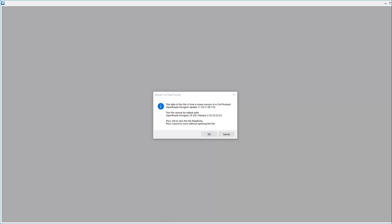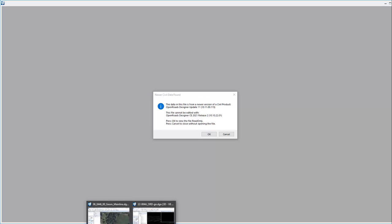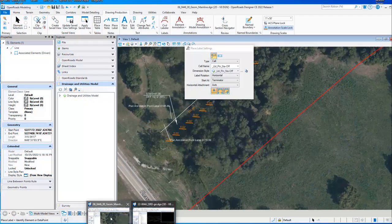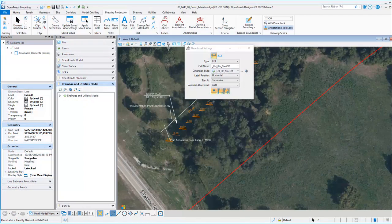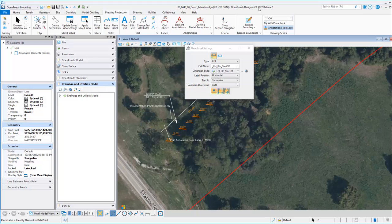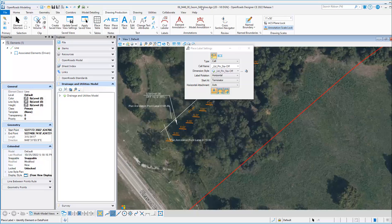I'm going to swap over to the latest version of OpenRose Designer. This is OpenRose Designer 2022 Release 1, which is the 10.11 build. This is the GEM mainline file that we were trying to open in the prior version.